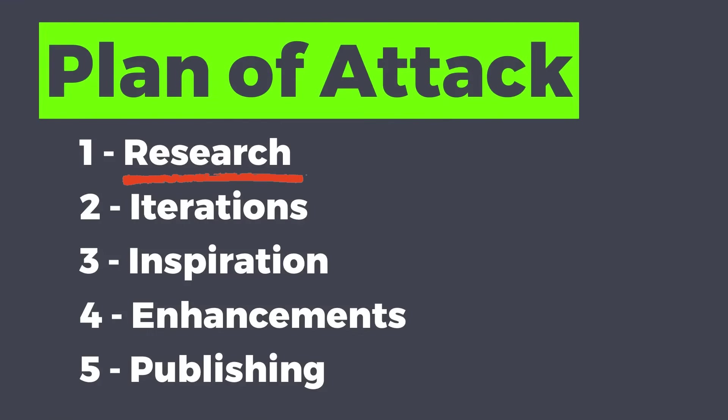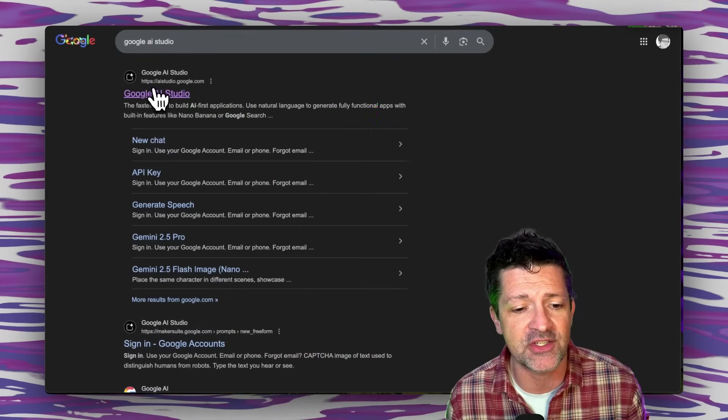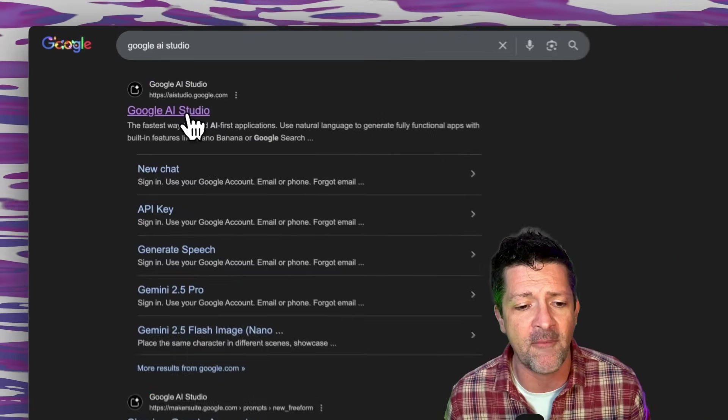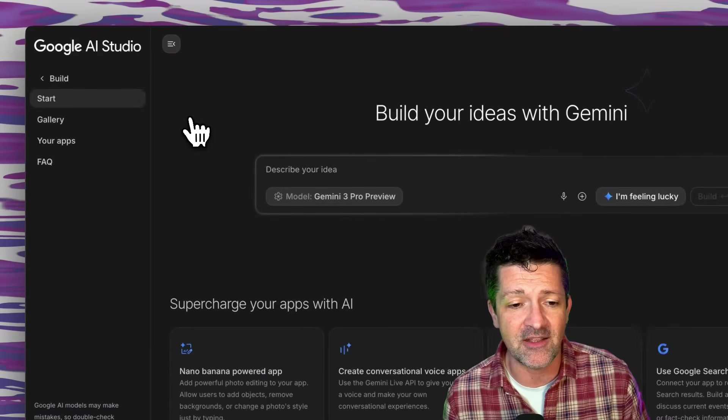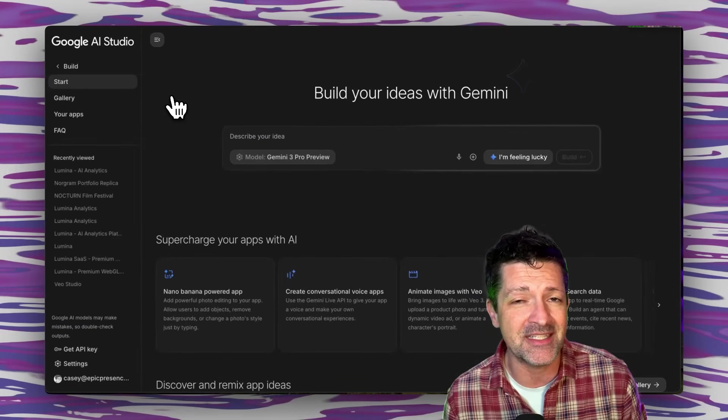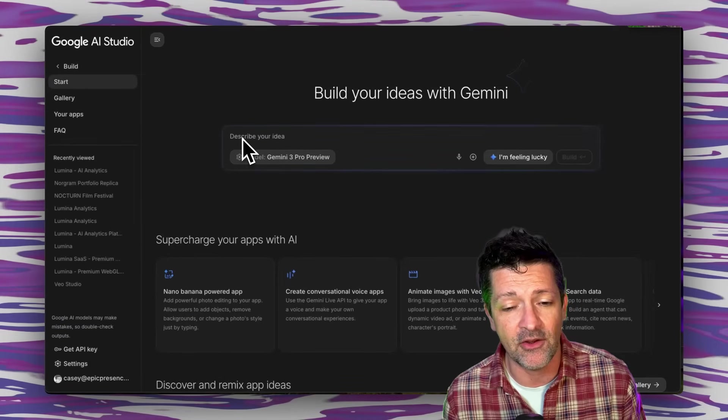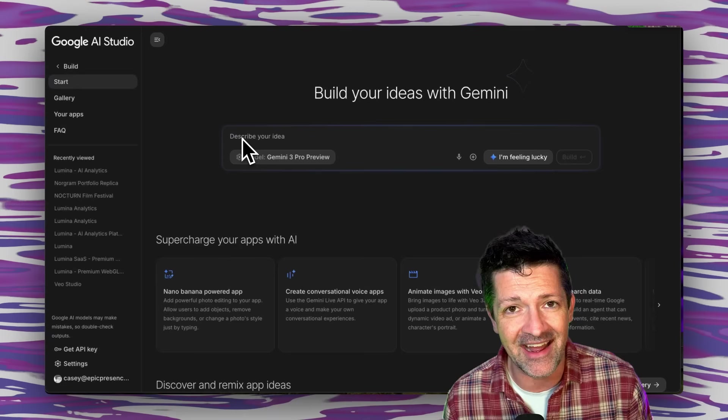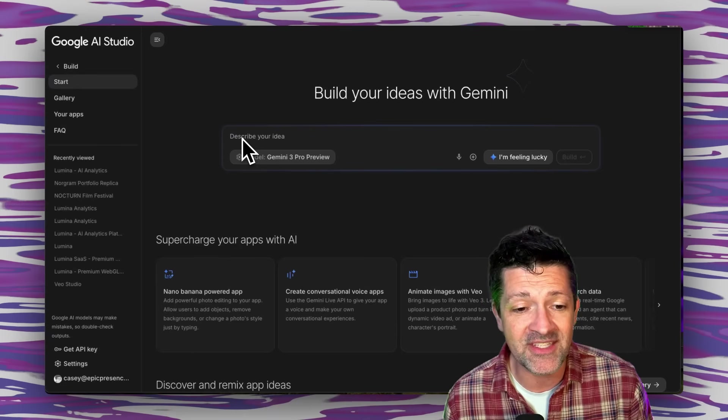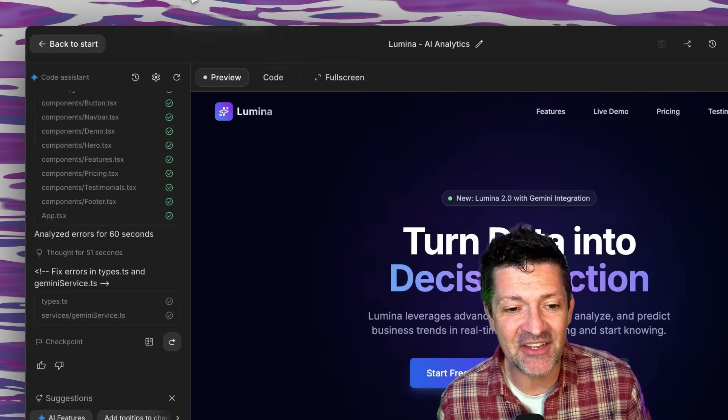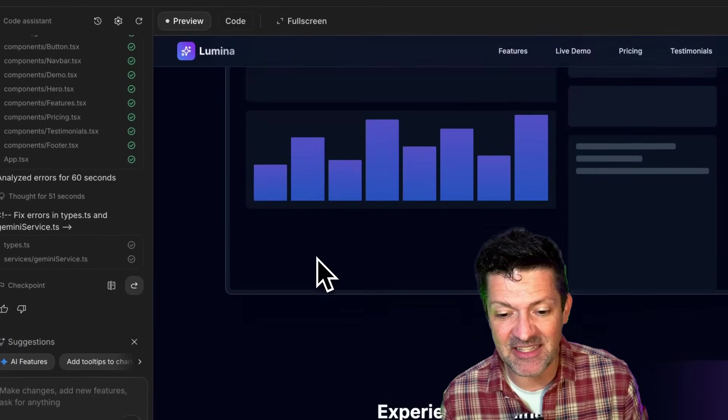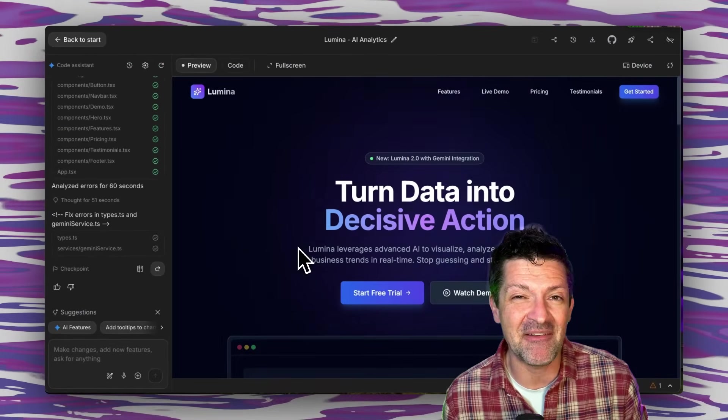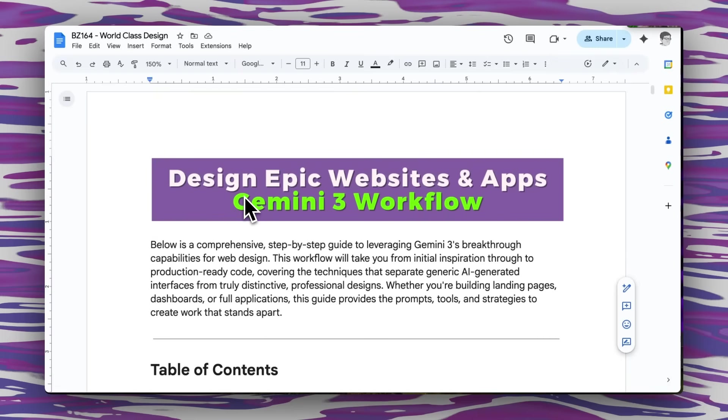I found that to create the best designs using Gemini 3, you need to do this inside of Google's AI Studio. You can just search that or it's aistudio.google.com. When you log in, you're going to see something like this. And what you might be tempted to do is just say, hey, build me a nice, professional website design. And when you do that, you'll get something that looks like this. It's not bad, but trust me, we can get a lot better from here.